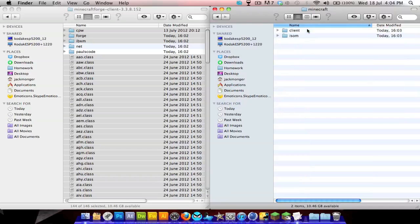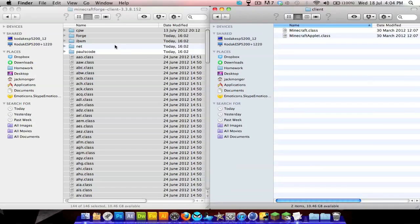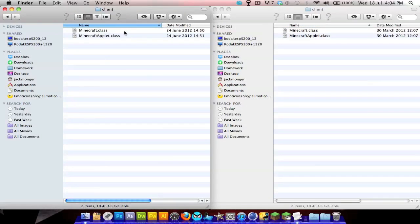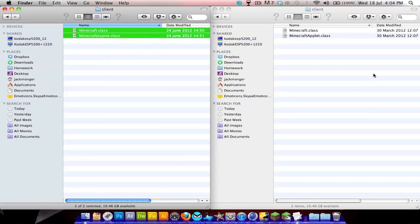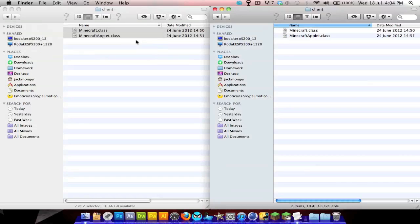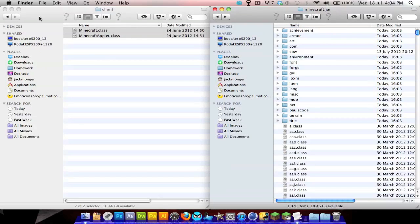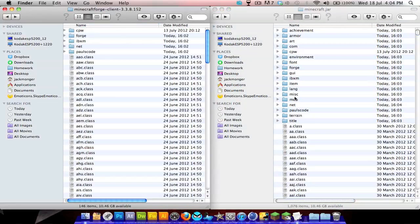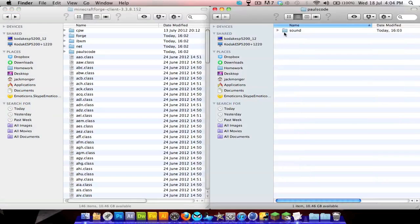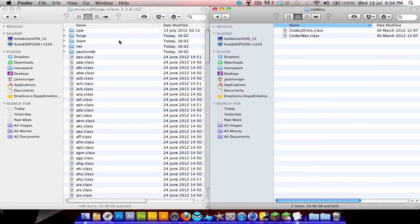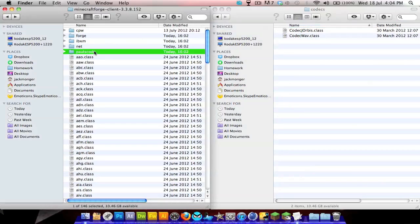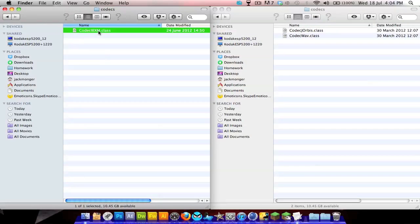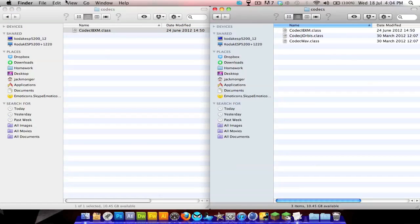You've got net and pausecode folders here. Go into net, minecraft, then client. You see where I'm going with this - just copy and paste it in. Then go to pausecode, sound, codecs, and do the same thing. Copy and paste.